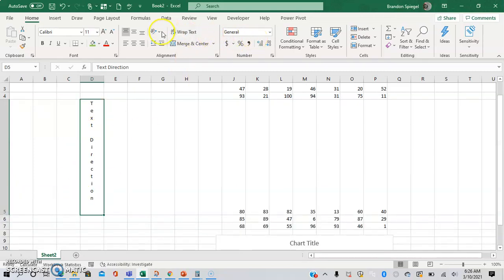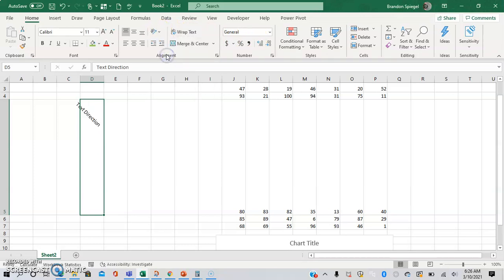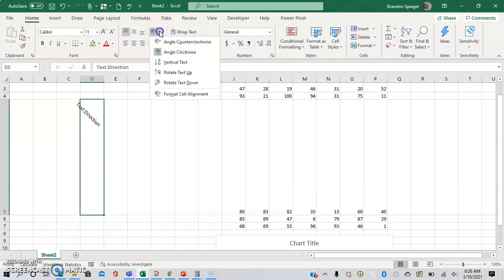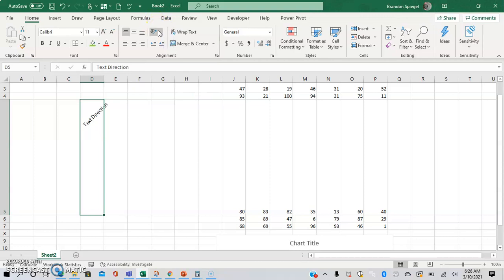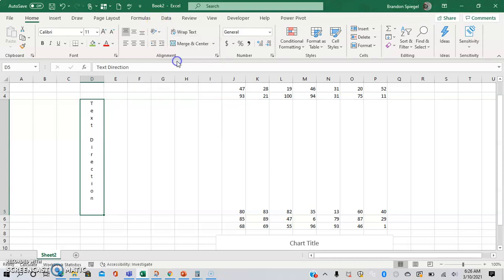And you can also, for example, change it to be angled in different ways. And going back to vertical, as you can see, it takes up quite a bit of space.